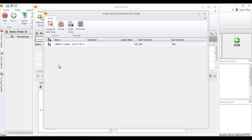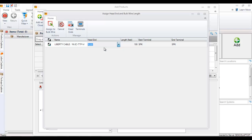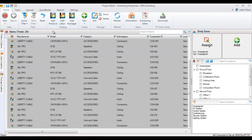Since there's bulk wire as part of the accessory, I'm now being prompted to assign a head end and a wire length for the wire. In this case we'll call it just an audio head end, and I'm going to put 125 feet. Go ahead and hit assign to bulk wire, and now that speaker as well as its accessories has been added to all of those locations.